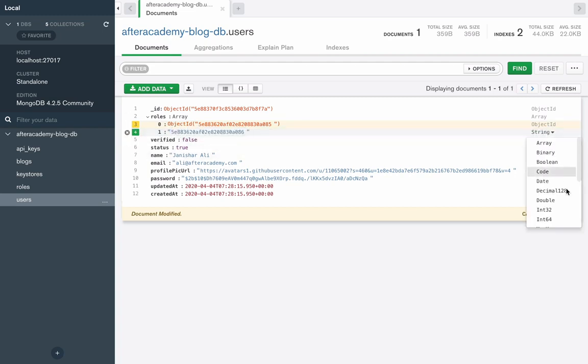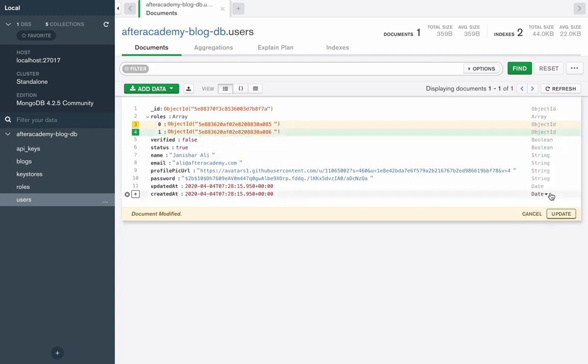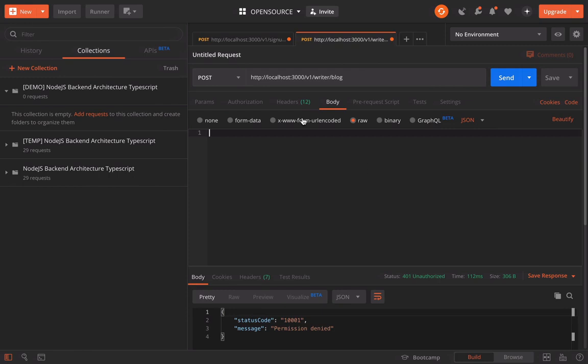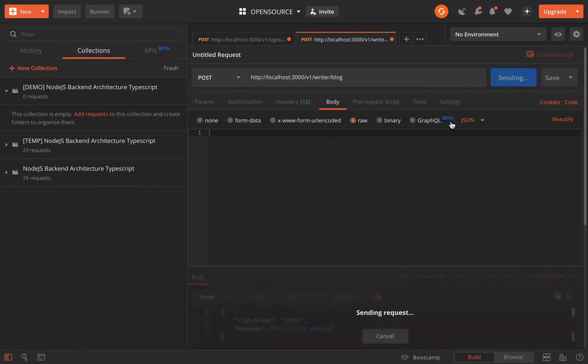Make it object ID. Now the role has been assigned to that user. Now we can call this API again.